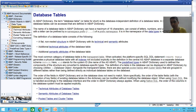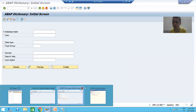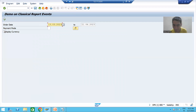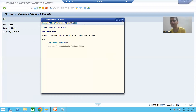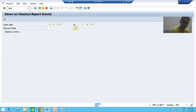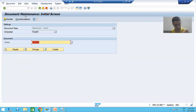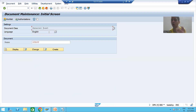Same way, what we will do — we will create that documentation through the SC61 transaction code, then we will call that documentation on F1 of this particular checkbox. So firstly we will create the documentation, or you can say technical information. I will go to SC61 transaction code. The title is 'Document Maintenance'. Now first thing — you need to choose the document class.